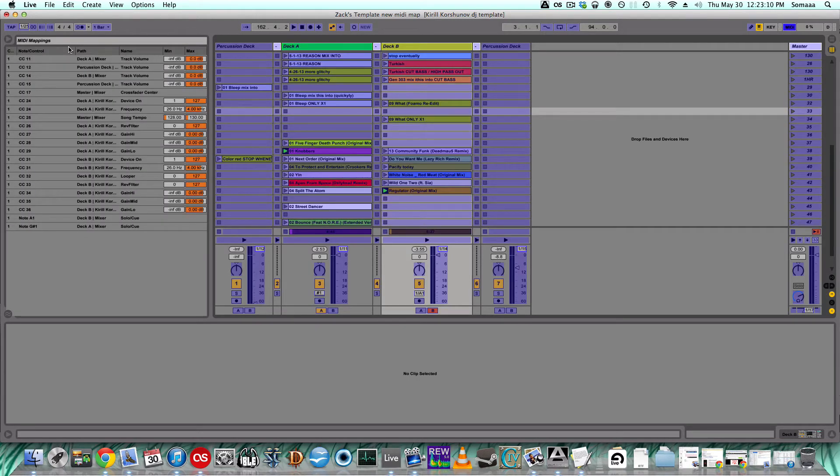If you don't know how to MIDI map, you can check out some of my other videos that explain in detail how to set this up.